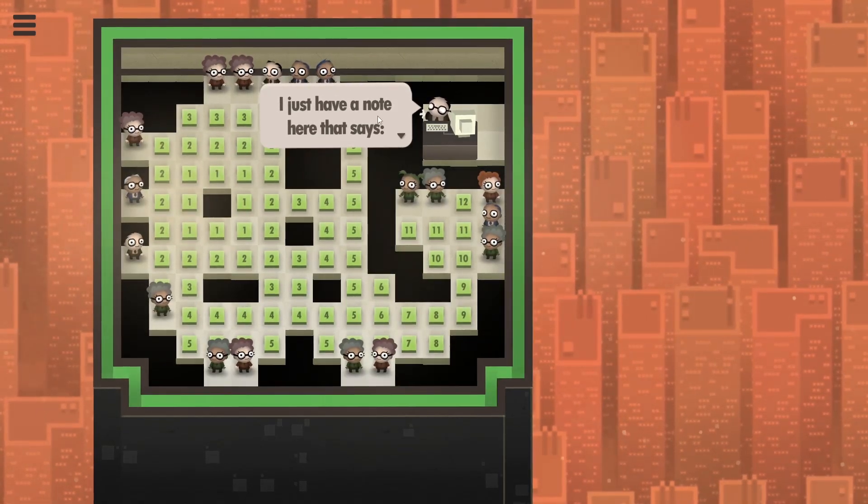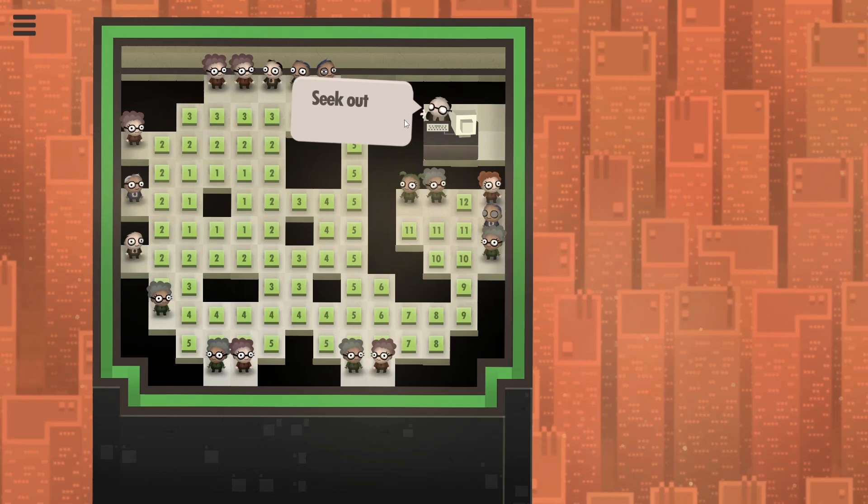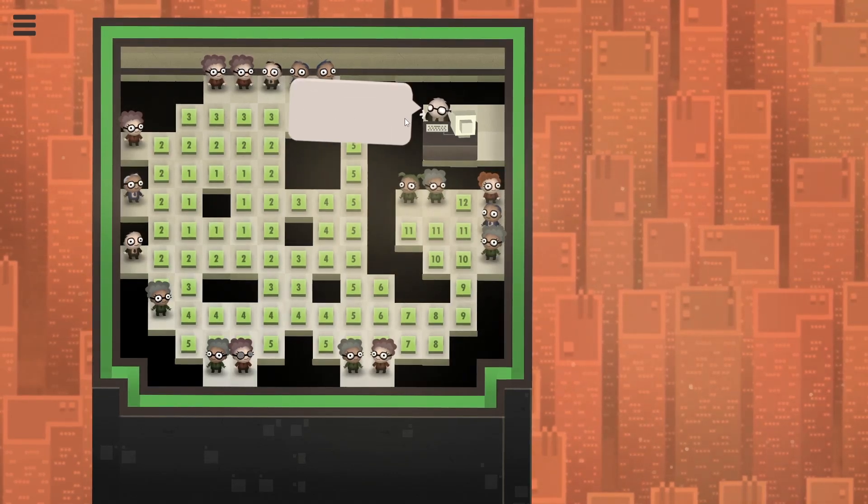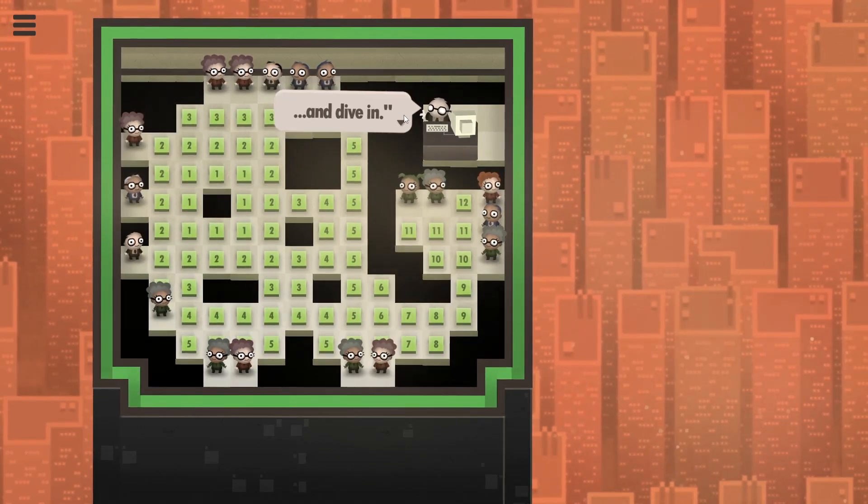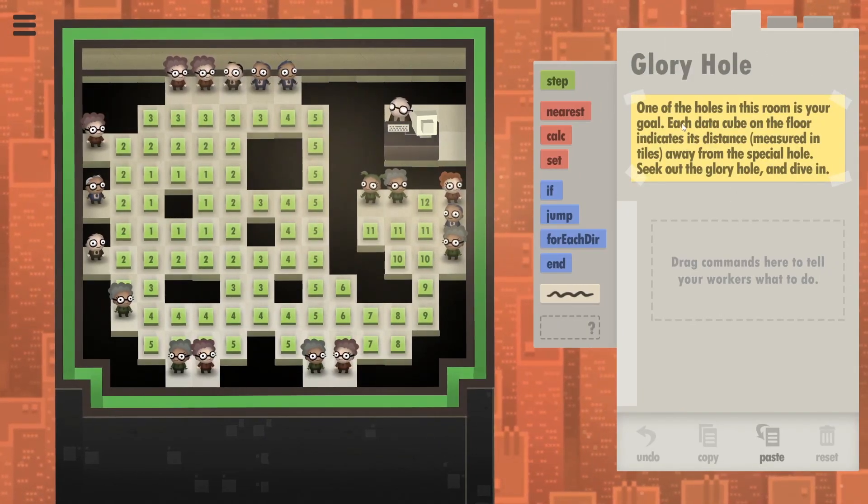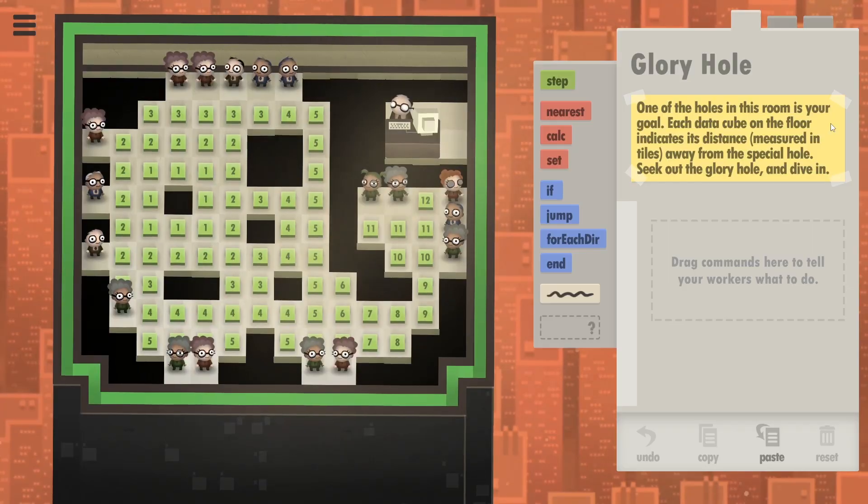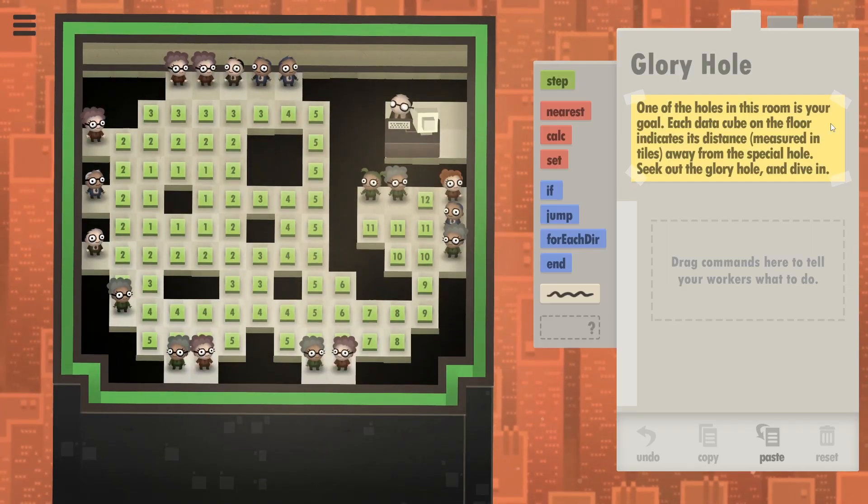Okay, so one of the holes in this room is our goal. Each data cube on the floor indicates its distance measured in tiles away from the special hole. Seek out the glory hole and dive in. All right, so this is gonna be quite interesting.